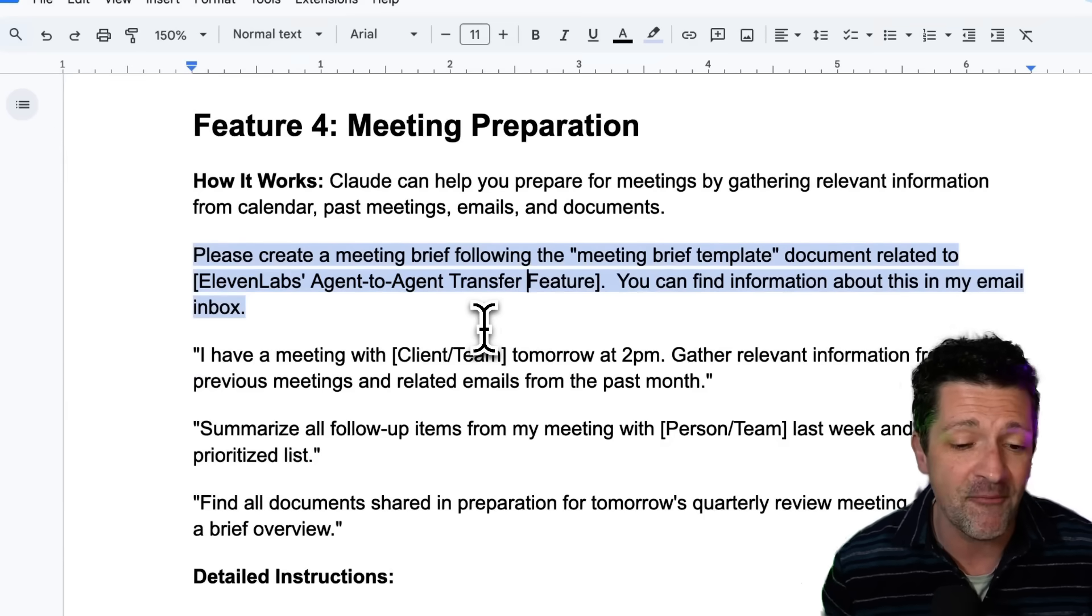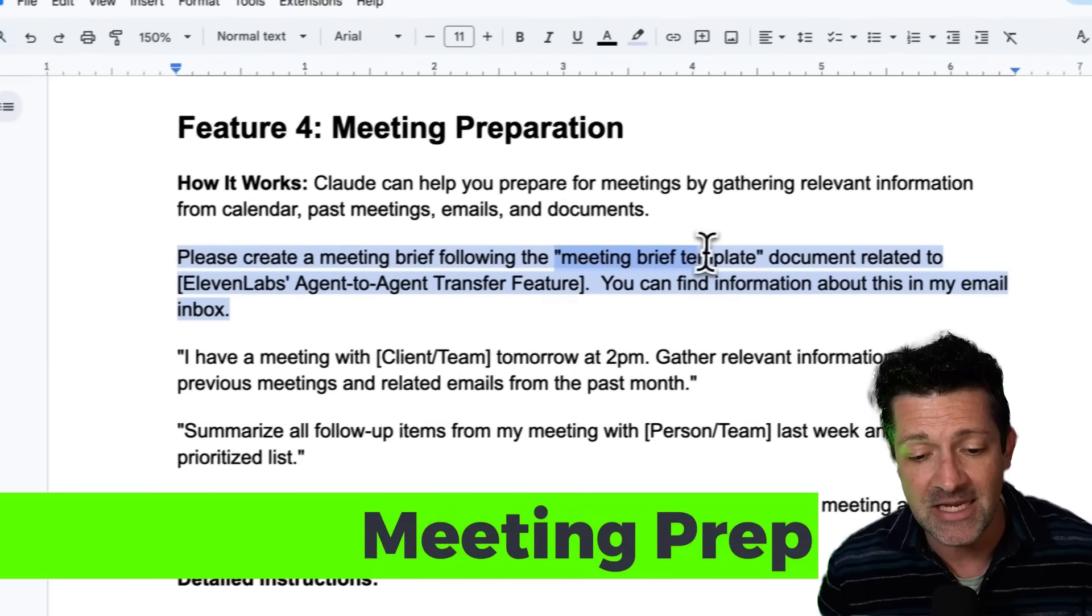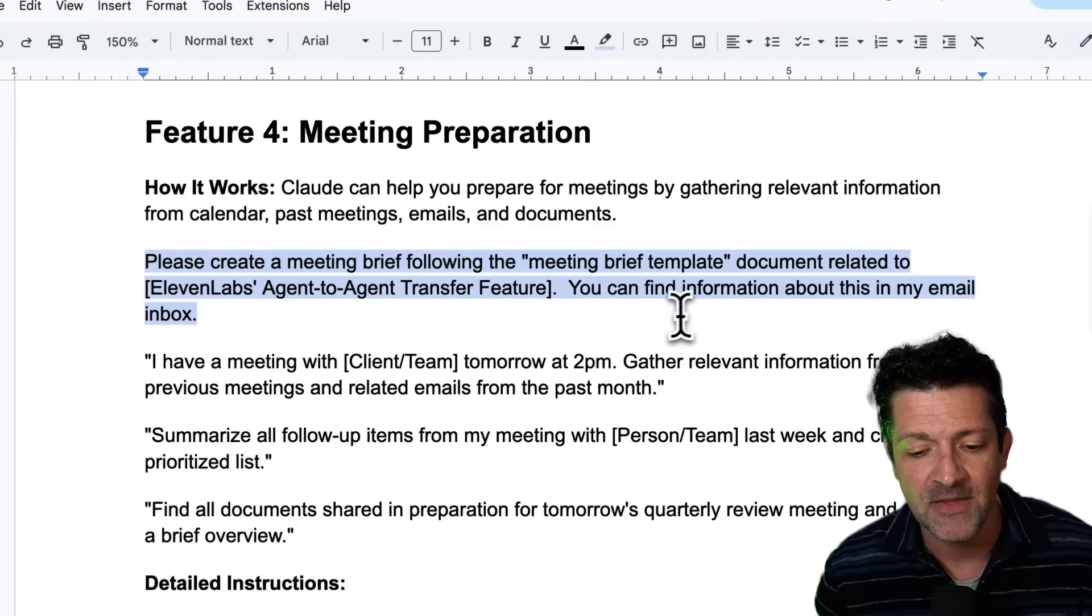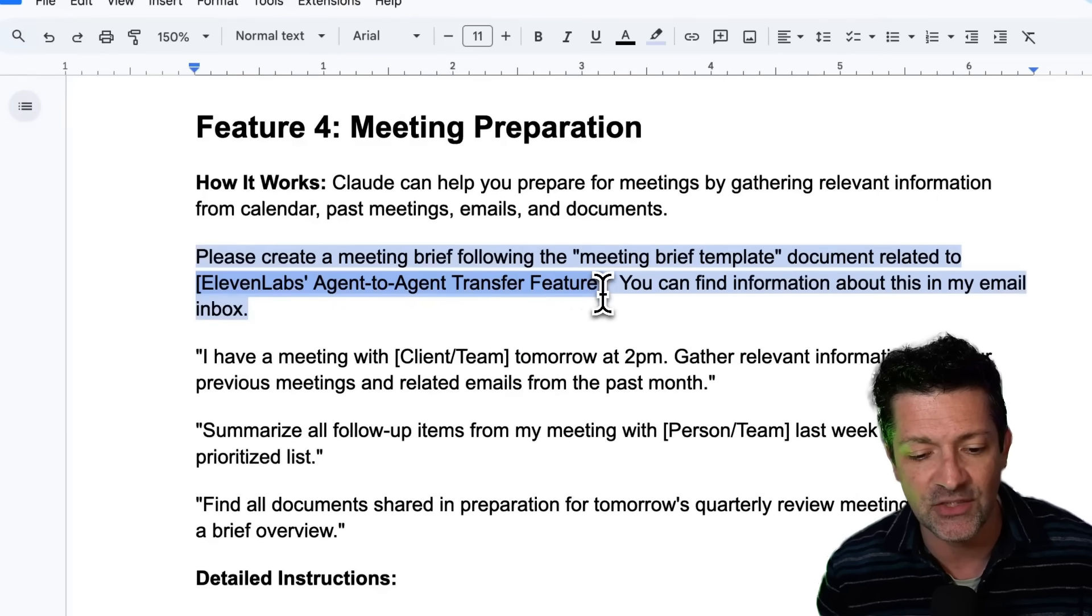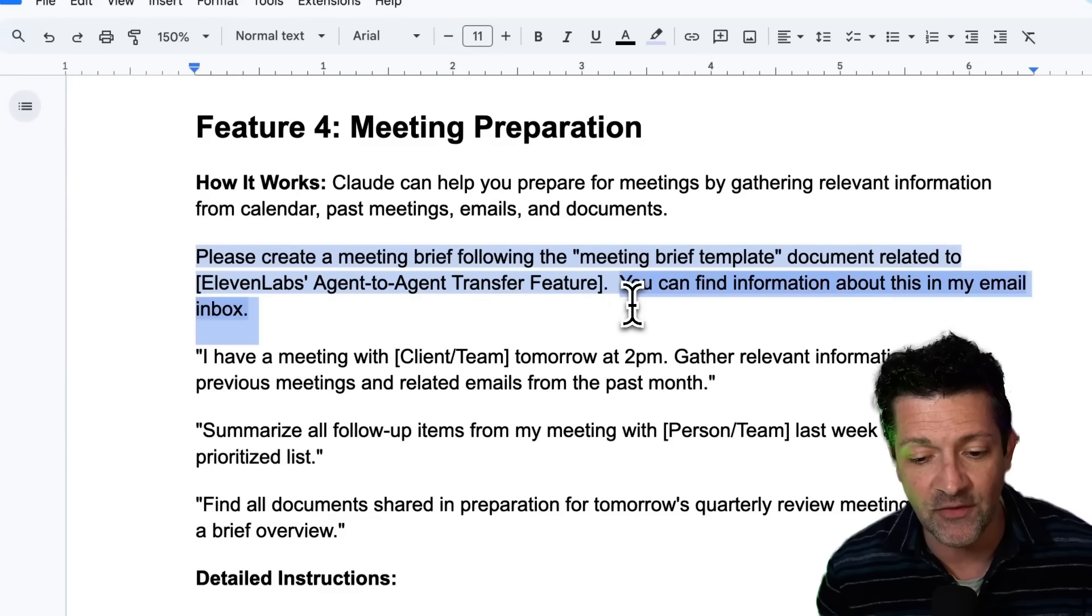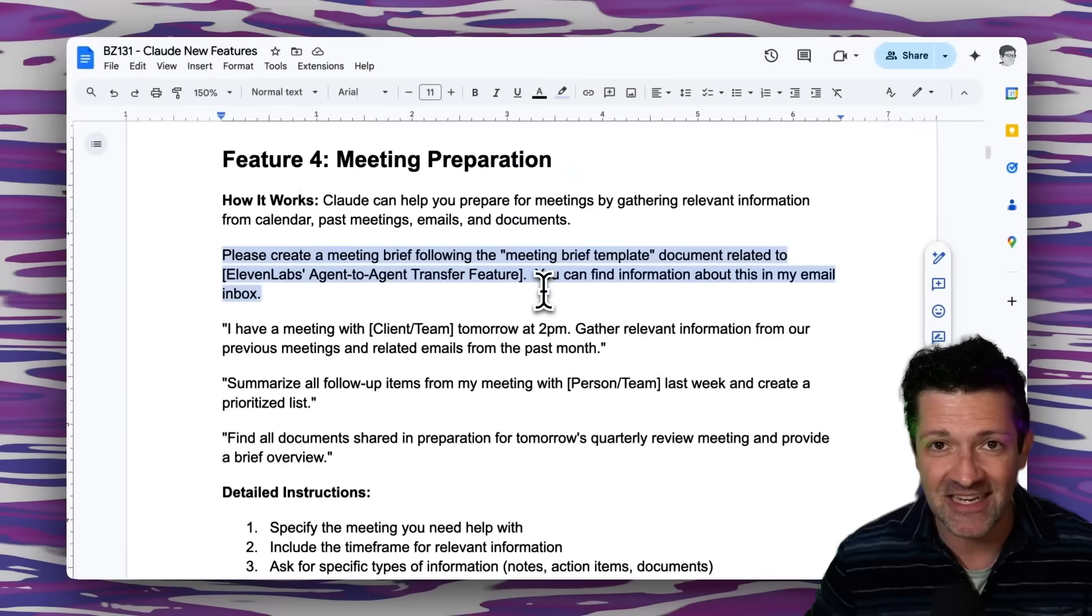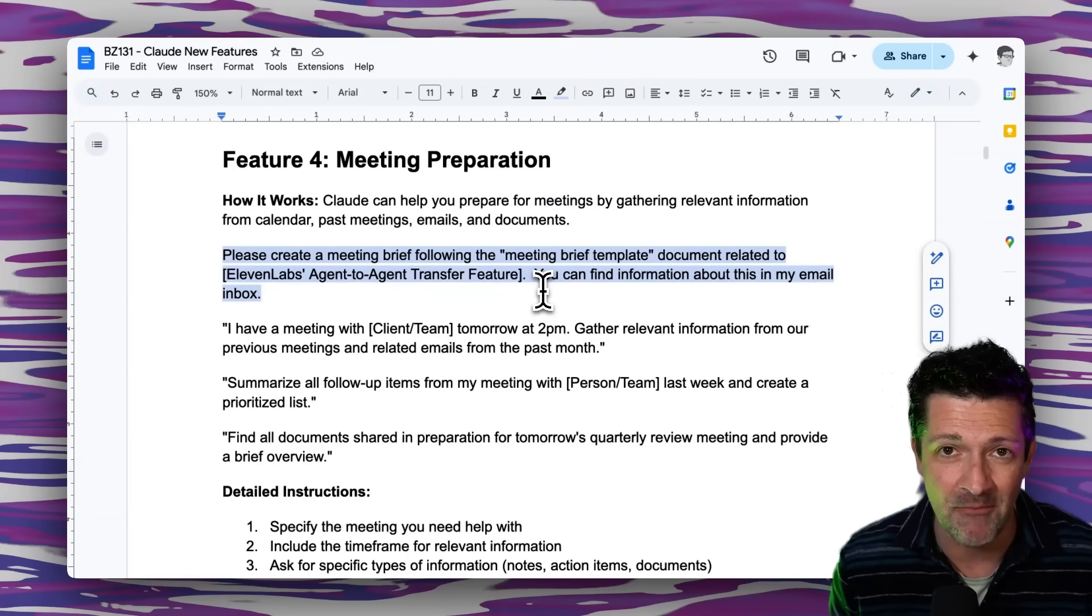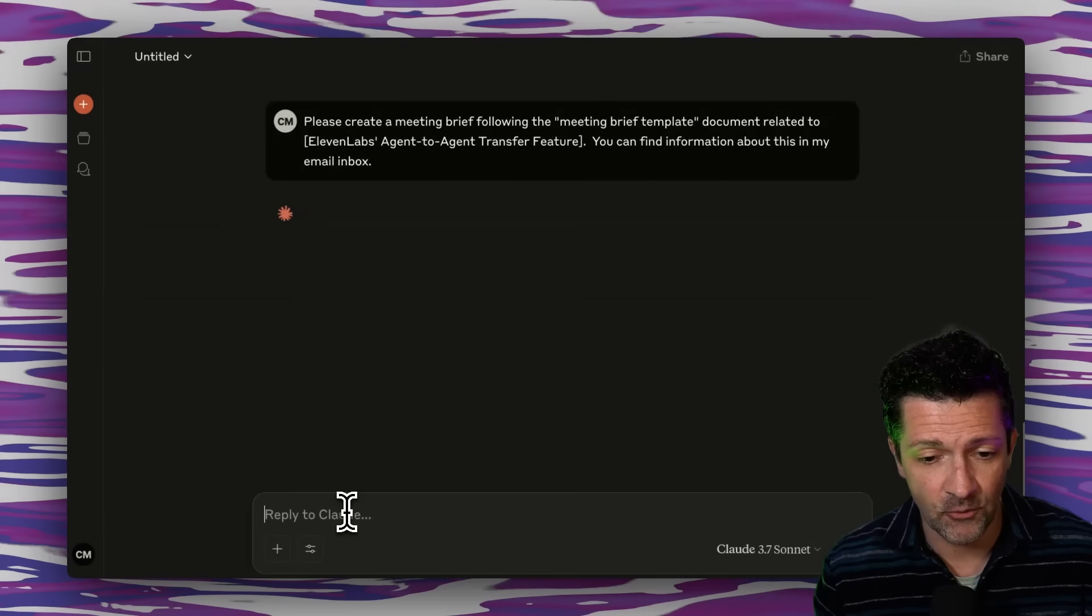But now let's prep for that meeting using this prompt. So please create a meeting brief following the meeting brief template, which is a template we all follow when we're getting together for our meetings. And I want it to be related to this 11 labs agent to agent transfer feature that just came out. And I'm telling it, you can find information about that in my email inbox. So this is getting us ready for a meeting based on some things I've noticed in my email and prepping the team. Let's drop that right in here and let it run.